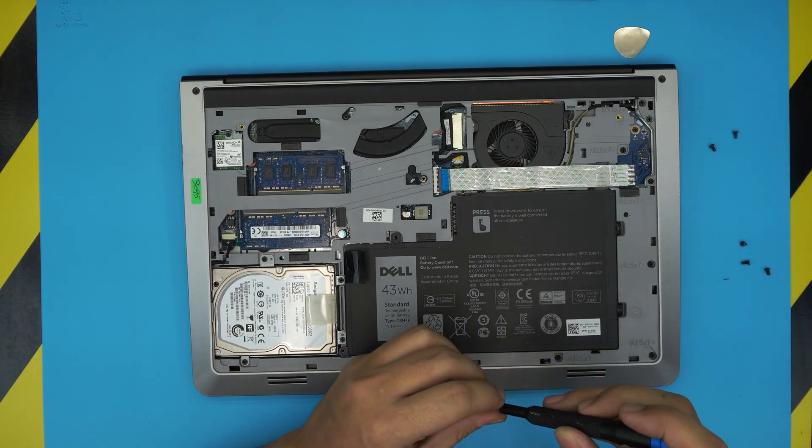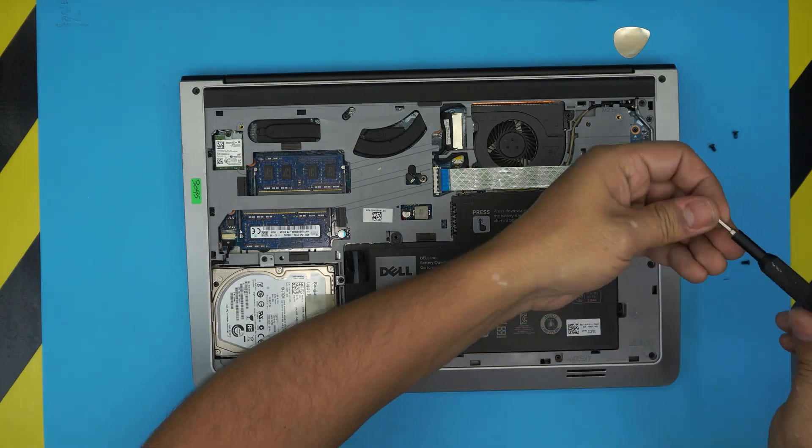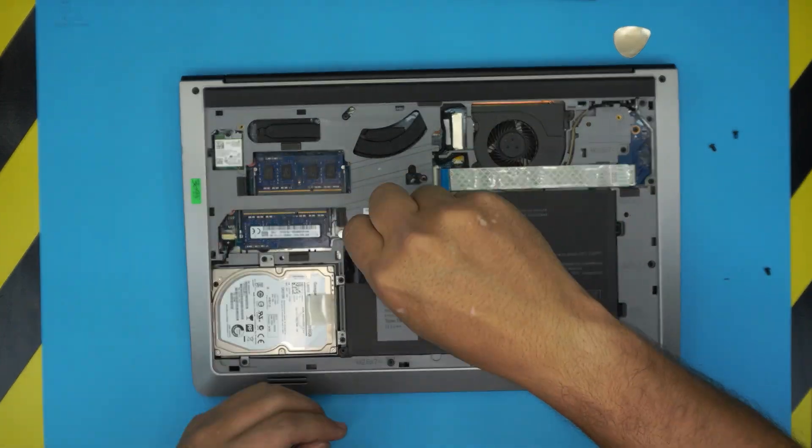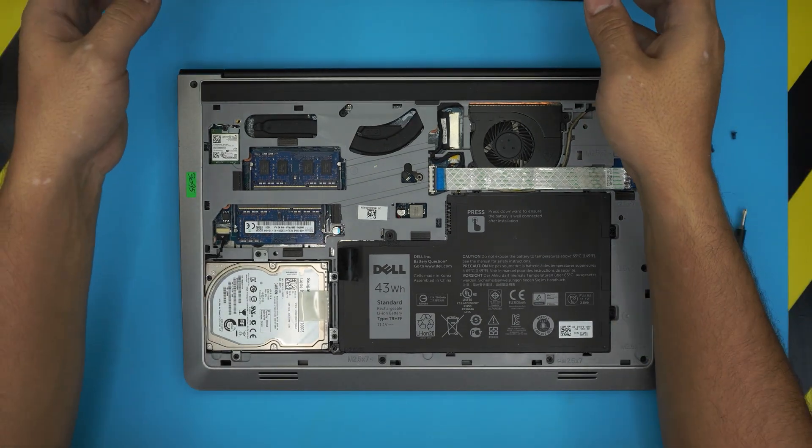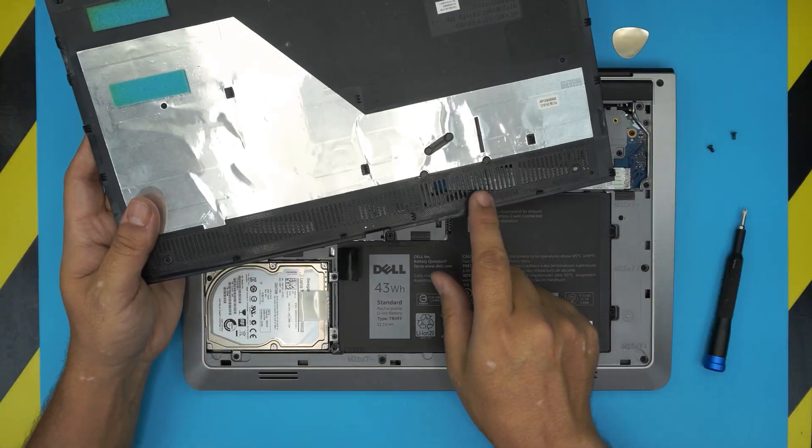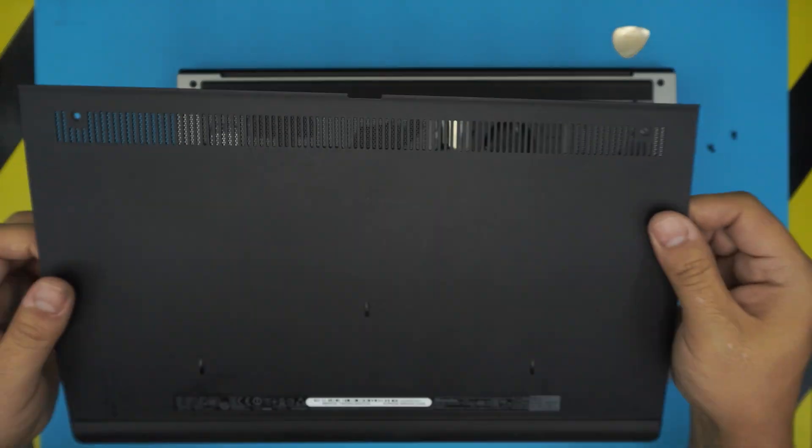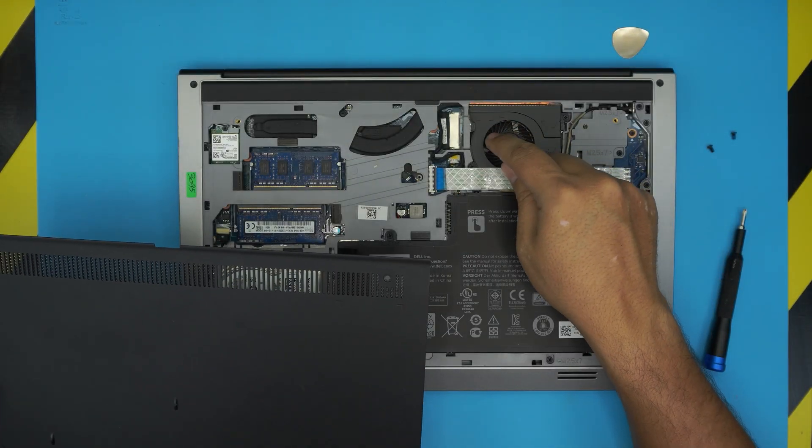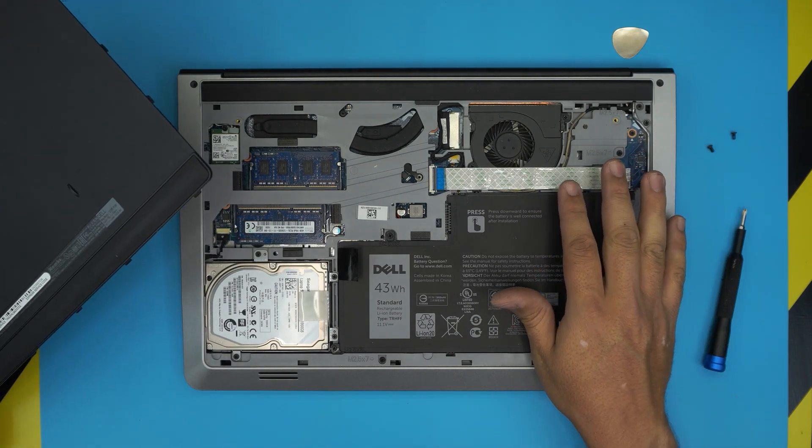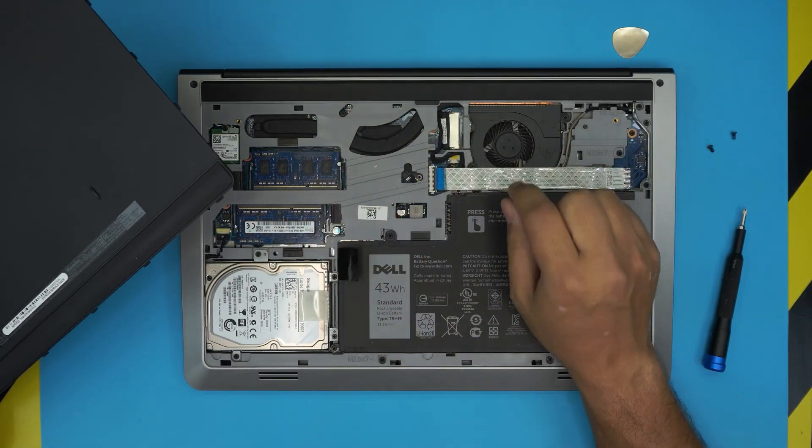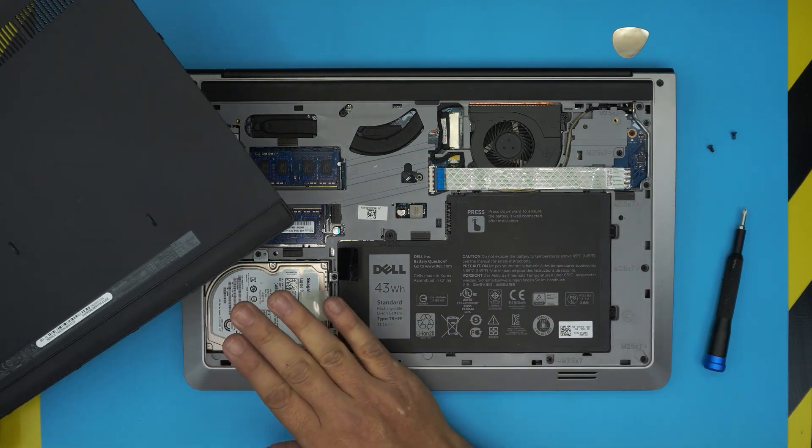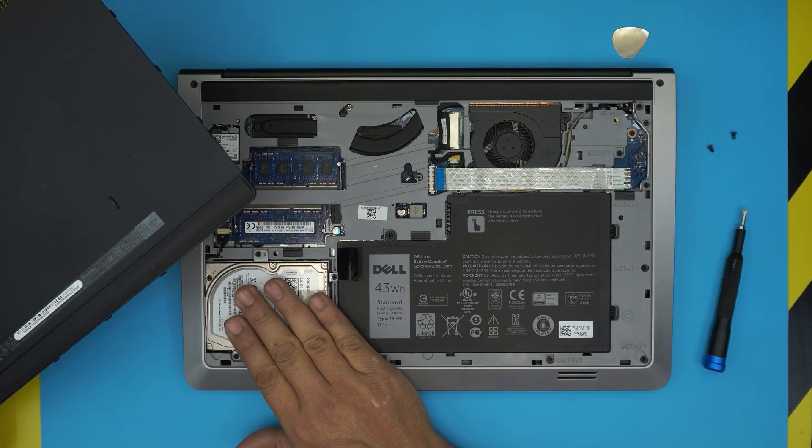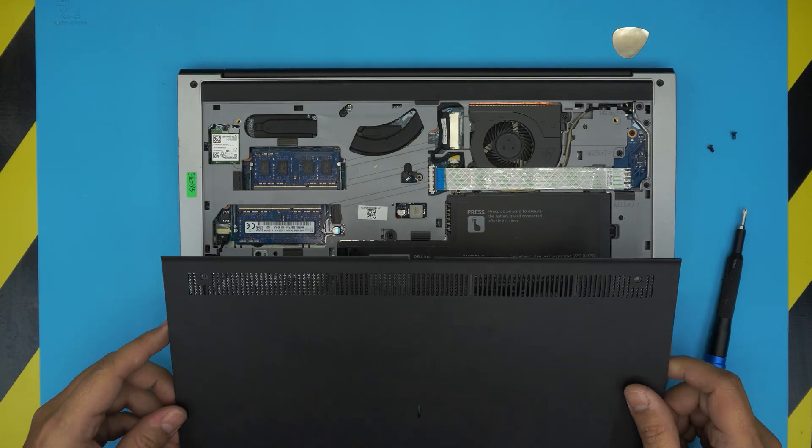And the last thing would be to grab the bottom cover. You can go ahead and start cleaning this mesh right here because this is the ventilation. Grab an old toothbrush and clean it up. I'm gonna make another video how to repaste. Check my other videos for repasting this one. If you want to upgrade the hard drive to an SSD drive to make them faster, I'll be making another video on this laptop.